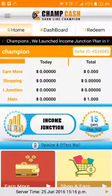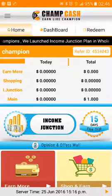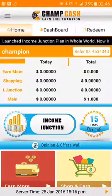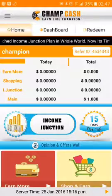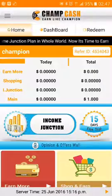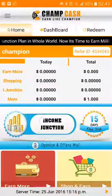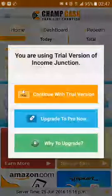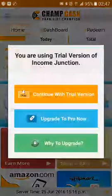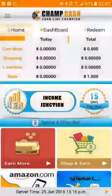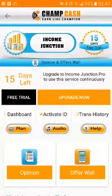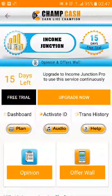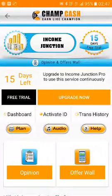Hello my dear friends, today I'm going to show you how you can upgrade your Income Junction Pro version from Google Play Store. First, you have to click on the Income Junction plan, and after that you can choose any option. Suppose I choose to continue the trial version — you can see that your 15-day trial is left.